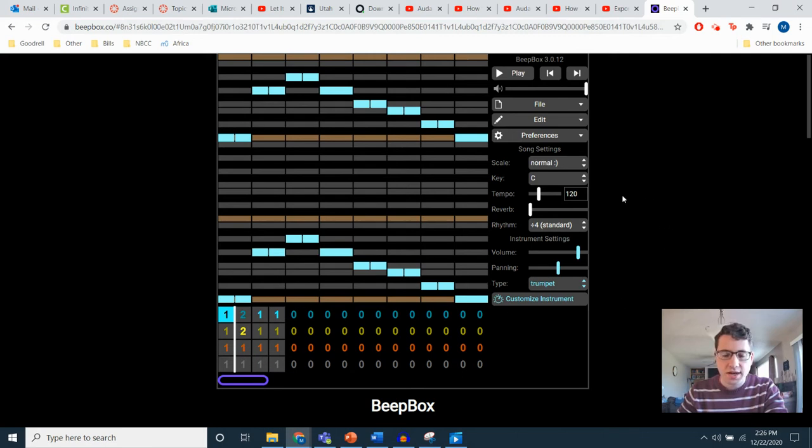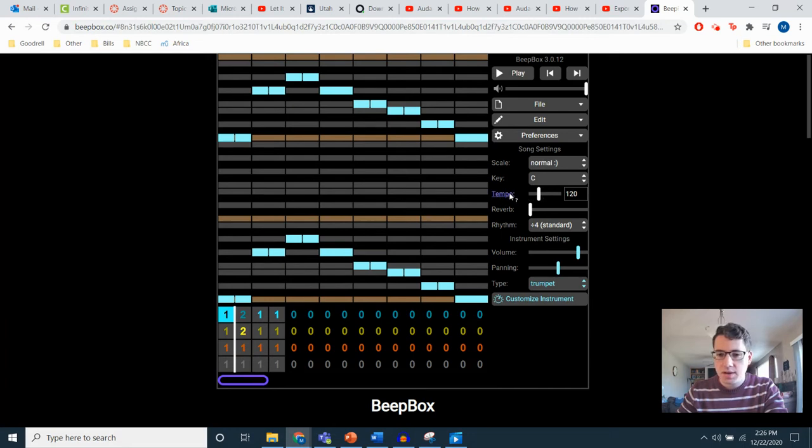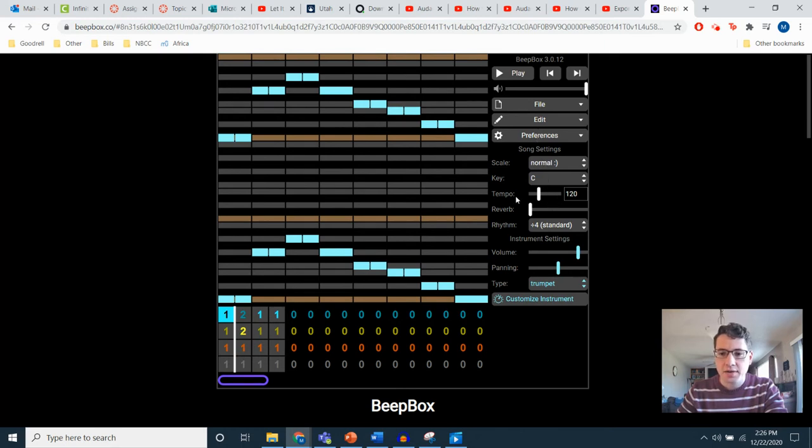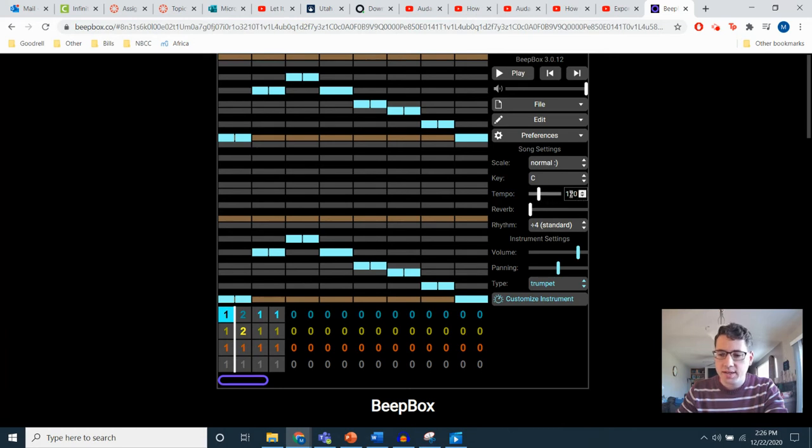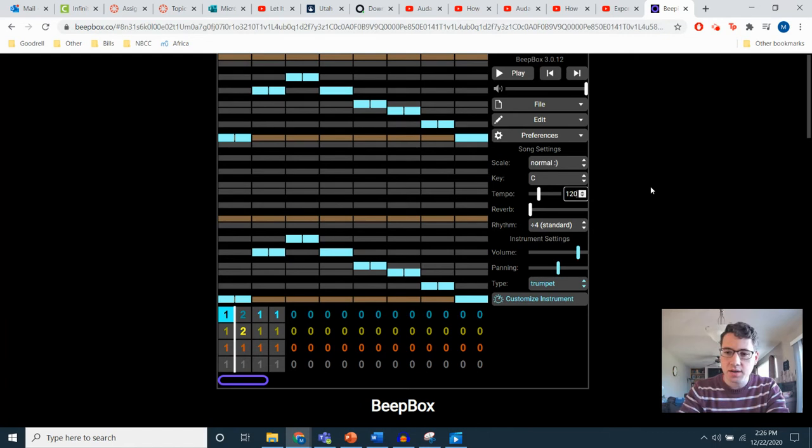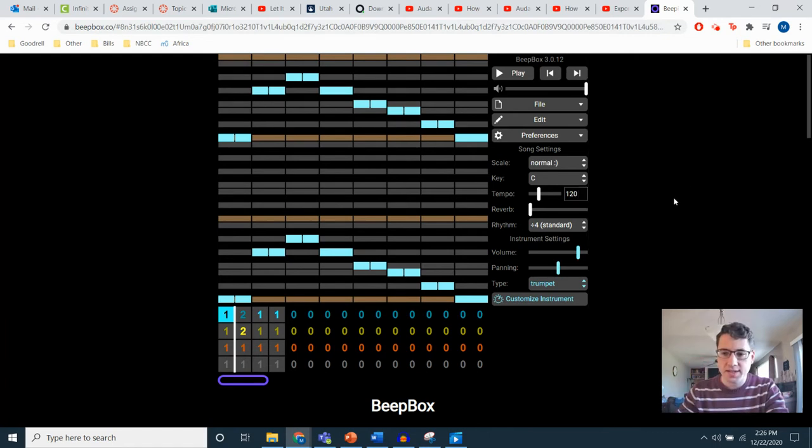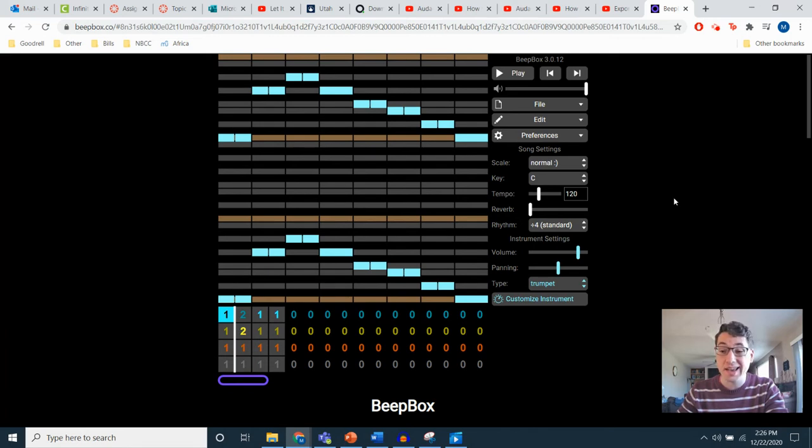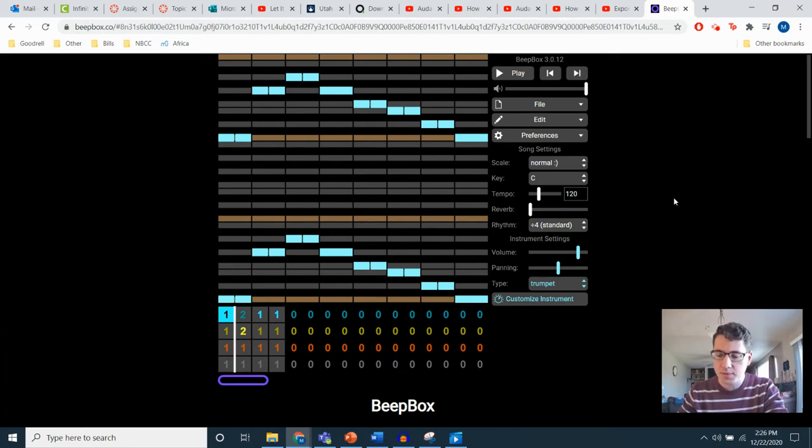A couple things I'll point out, the first one is tempo. So this is the one, two, three, four, five, six, seven, eight line down. It has a word that says tempo and then a slider. You're going to want to set this to 120, which I just did right there. This is going to match your rhythm track that you have set up on Audacity if you set your rhythm track to 120, which is what I recommend.